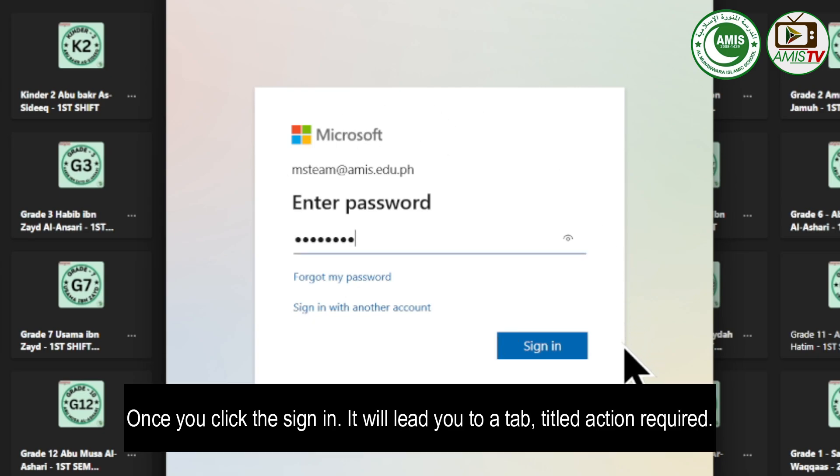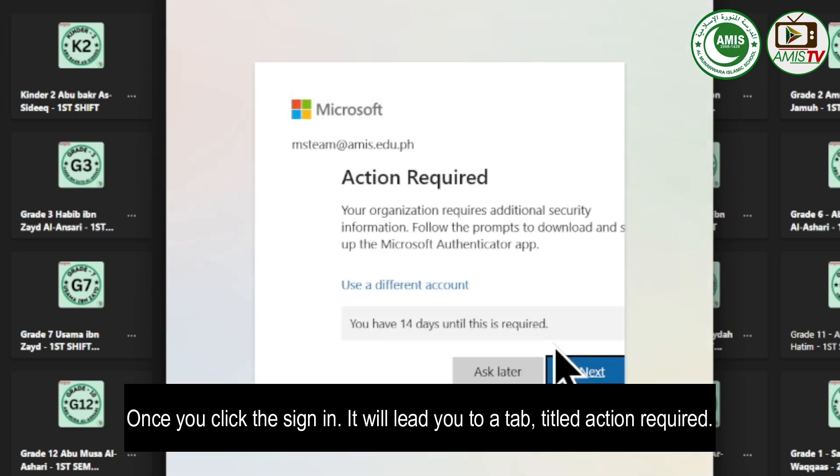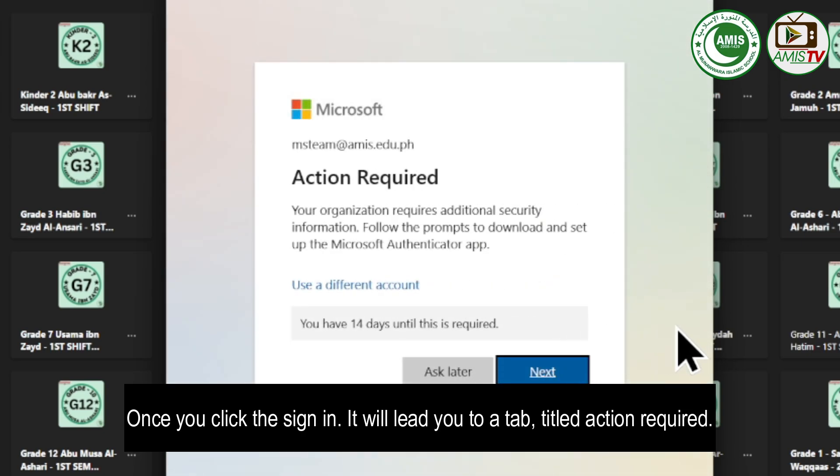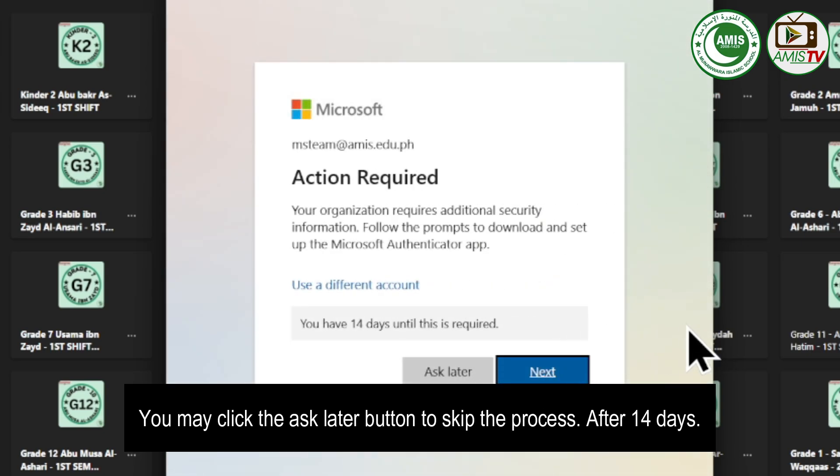Once you click sign in, it will lead you to a tab titled Action Required. You may click the Ask Later button to skip the process.